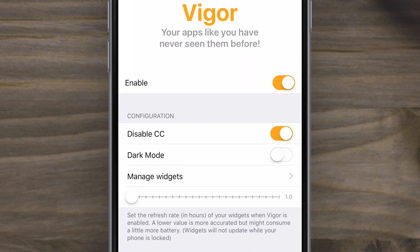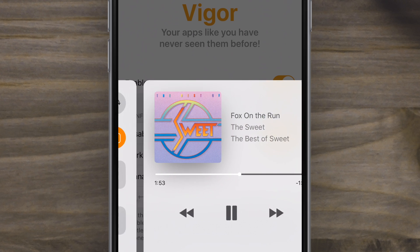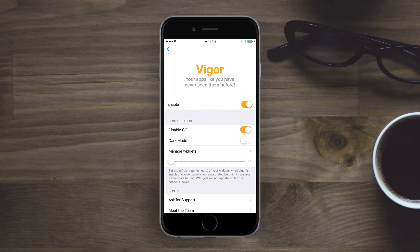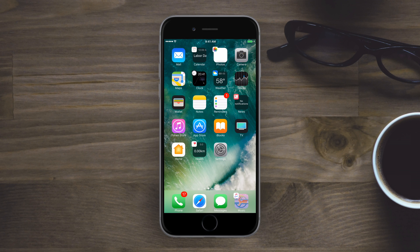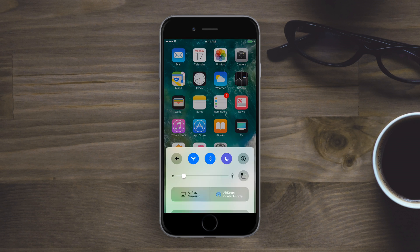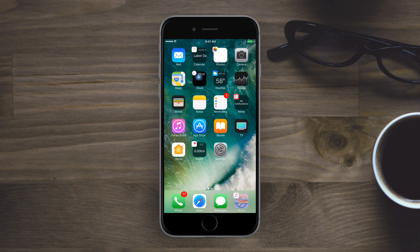Inside of settings, you can enable and disable it, which does not require a respring. You can disable control center, which means there's no longer that third pane to the left that allows you to manage the applications. And there's a really nice dark mode, which replaces that background with a much darker one and makes the text white instead of black on a white background — it's white text on a blackish background.